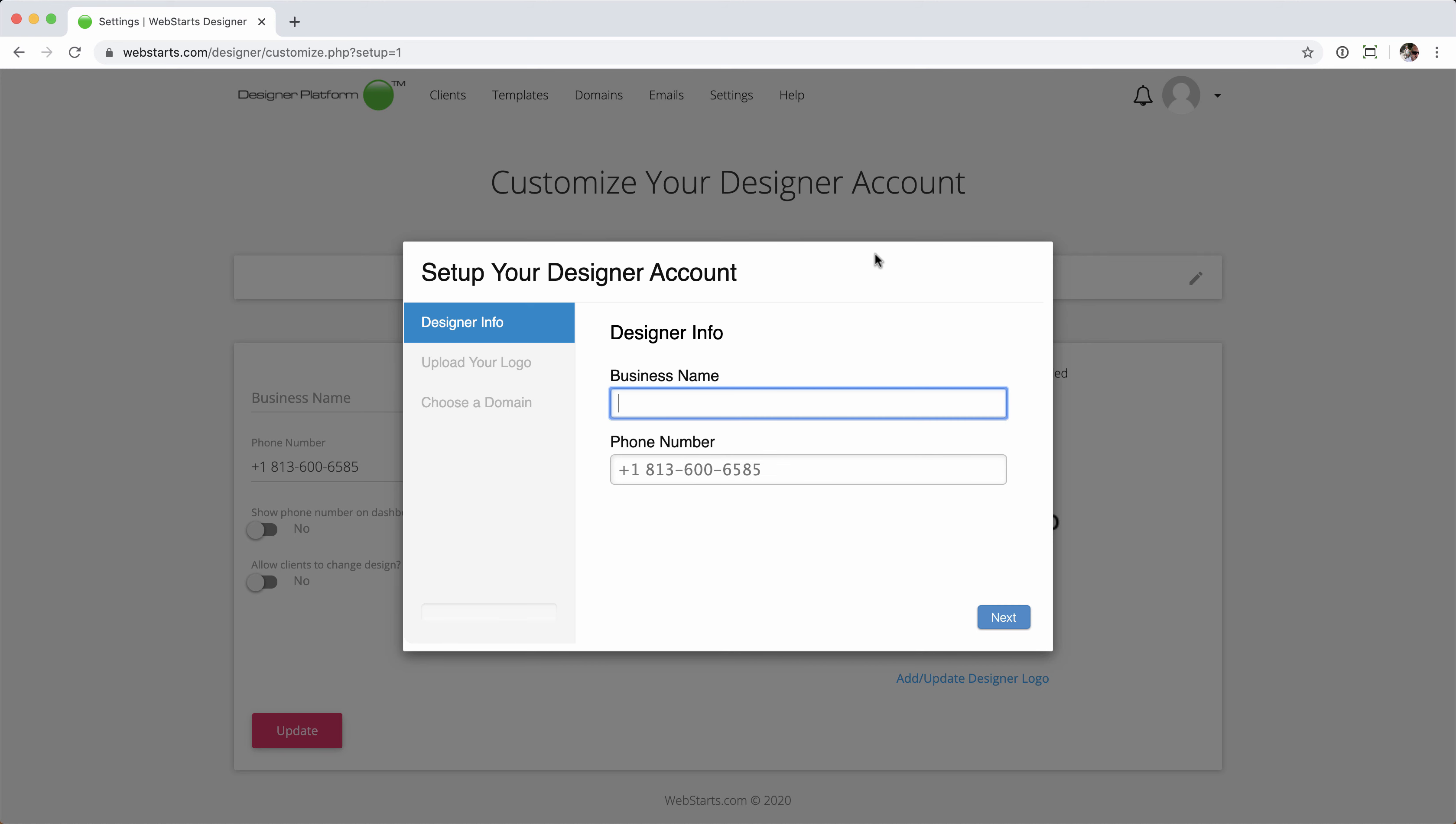Step one, we'll enter the designer info, starting with my business name. For this example, we're going to enter Steve Design Services. We'll leave my phone number, but you're free to use any number you wish for your design services. Click Next when you're ready.